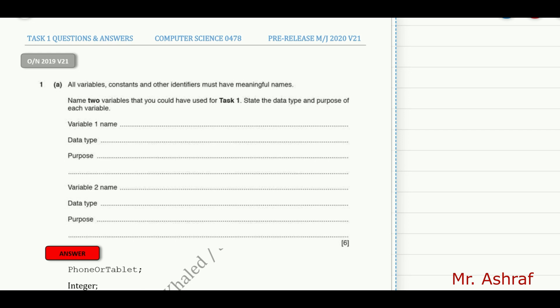So I brought some questions specifically for Task 1 and tried to modify the questions with the help of my students to be suitable for our pre-release material.